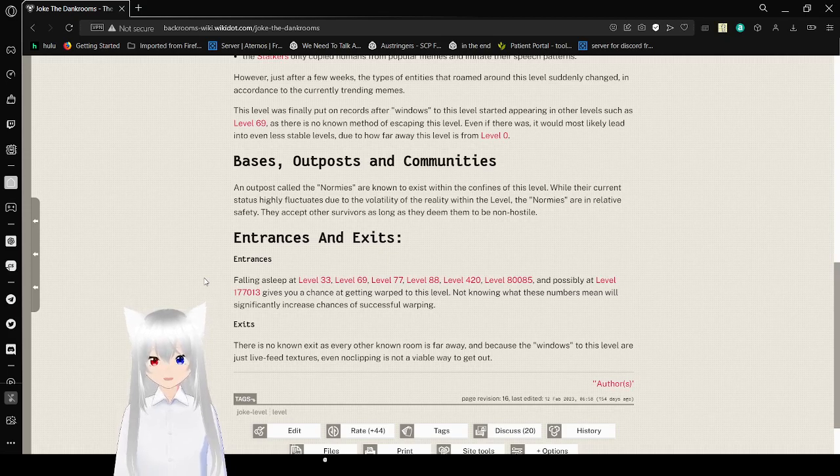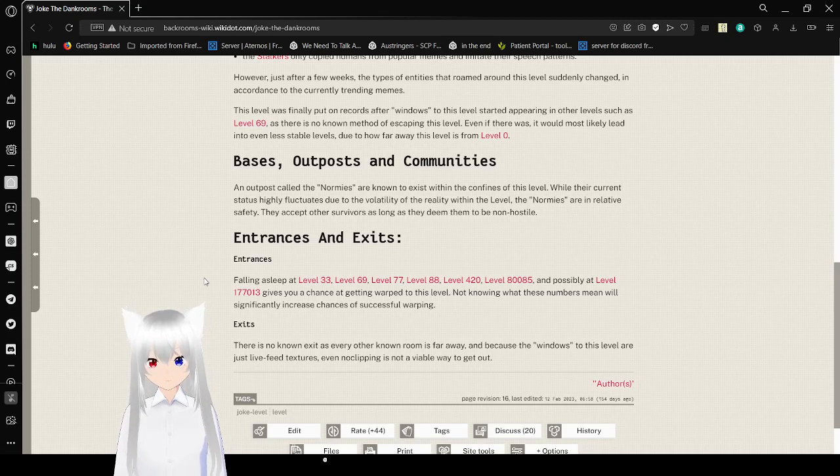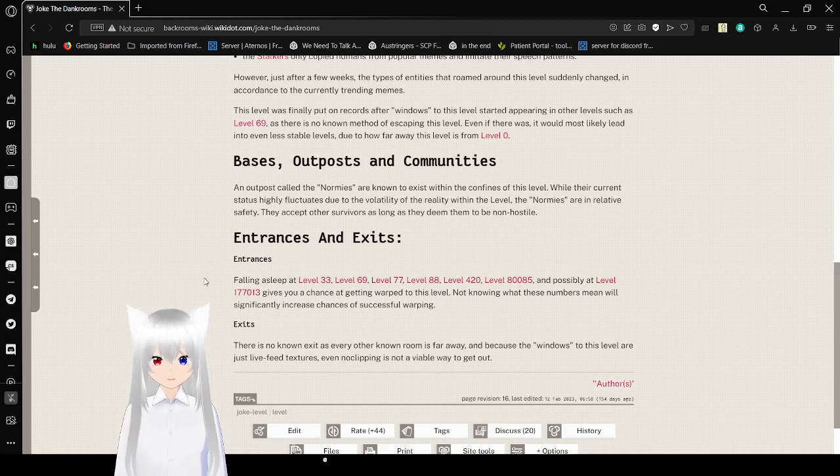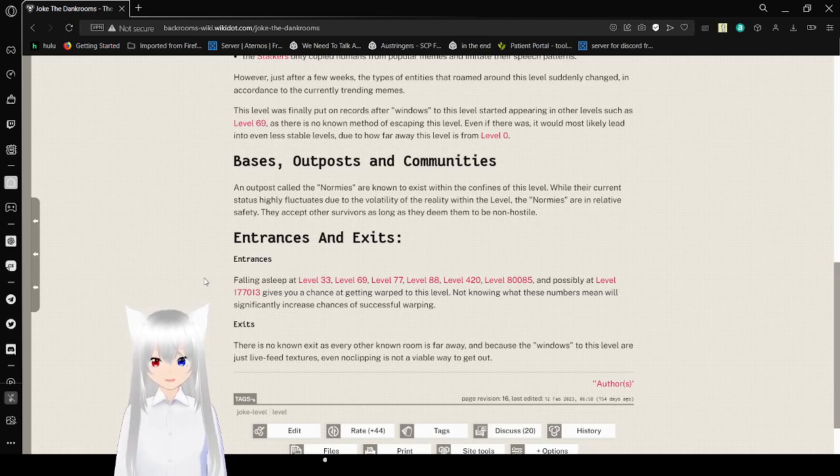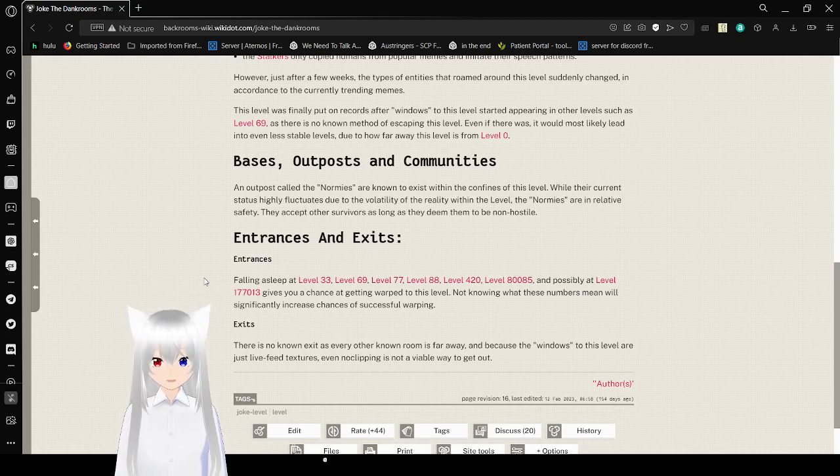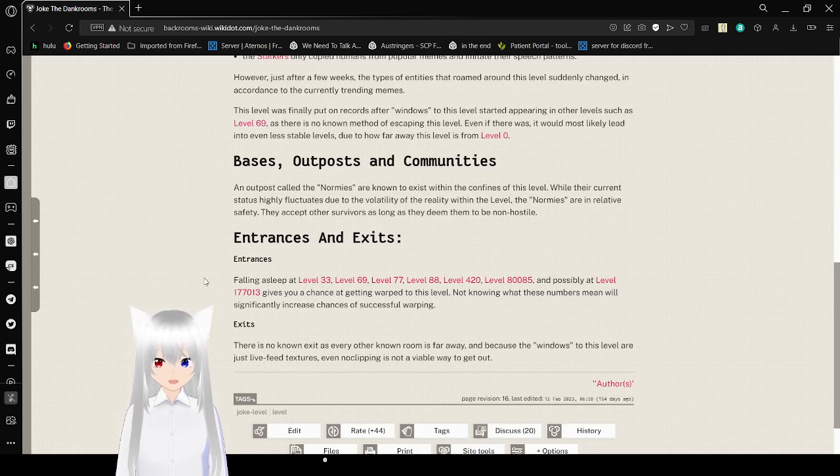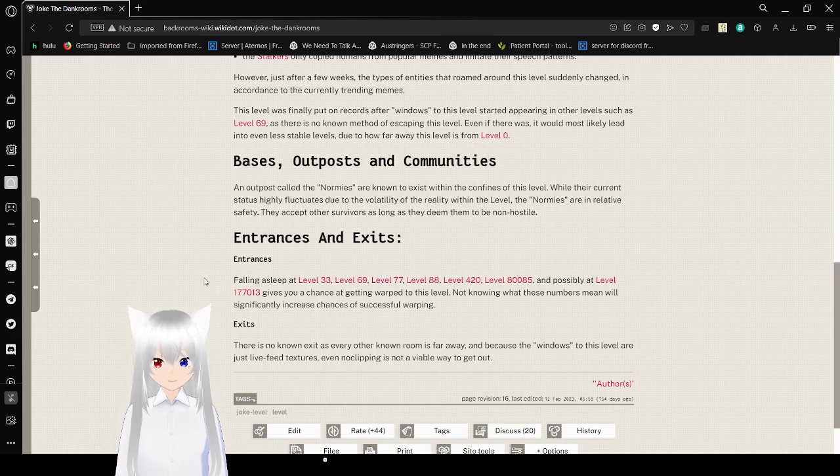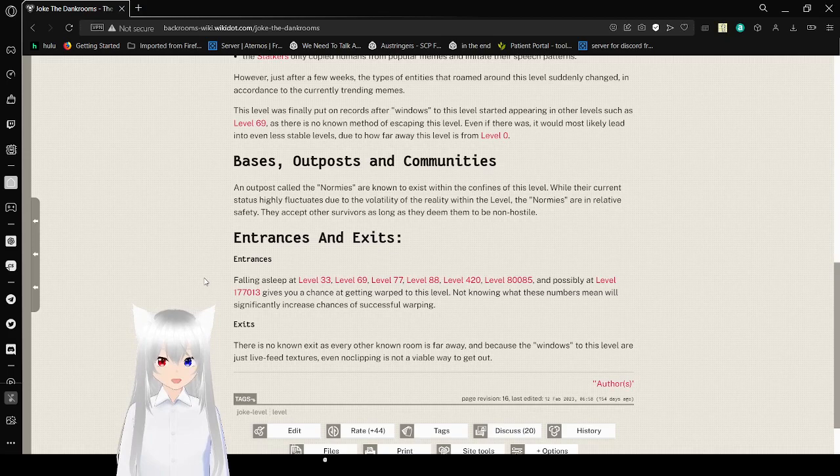Bases, Outposts, and Communities. An outpost called the Normies are known to exist within the confines of this level. While their current status highly fluctuates due to the volatility of the reality within the level, the Normies are in relative safety. They accept other survivors as long as they deem them to be non-hostile.